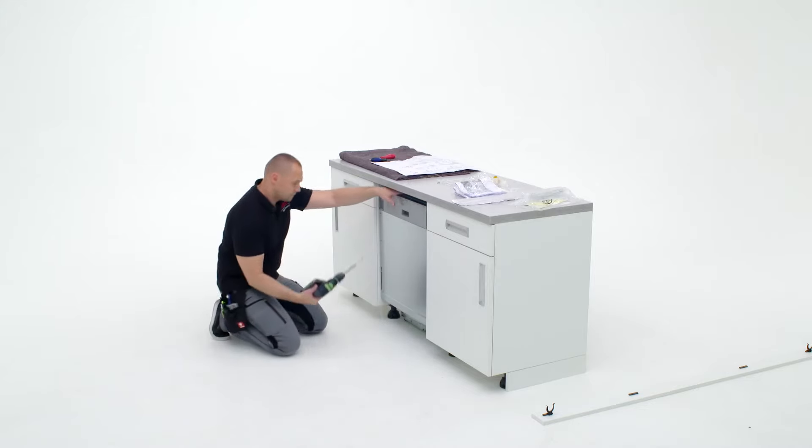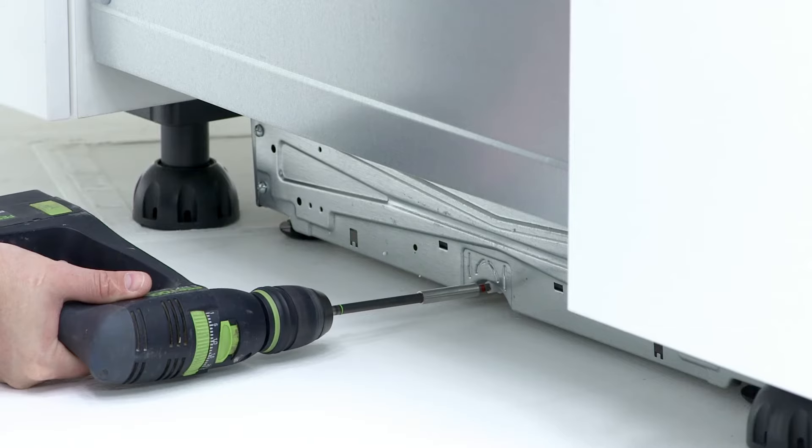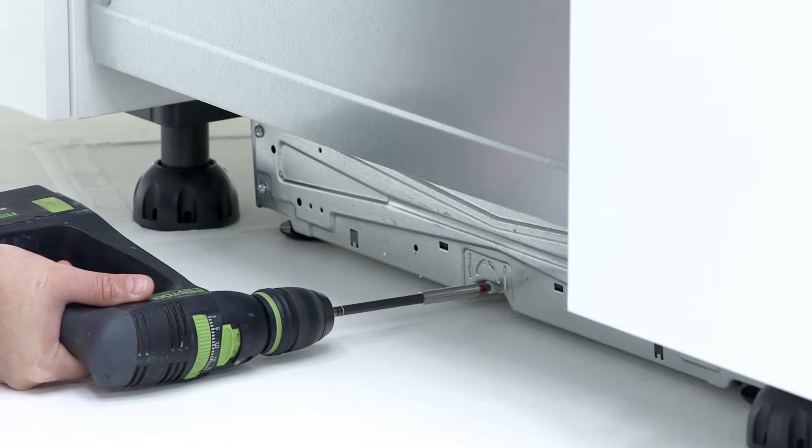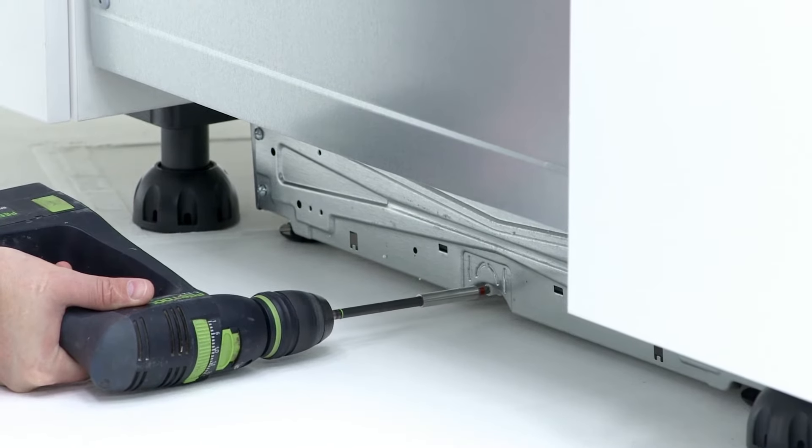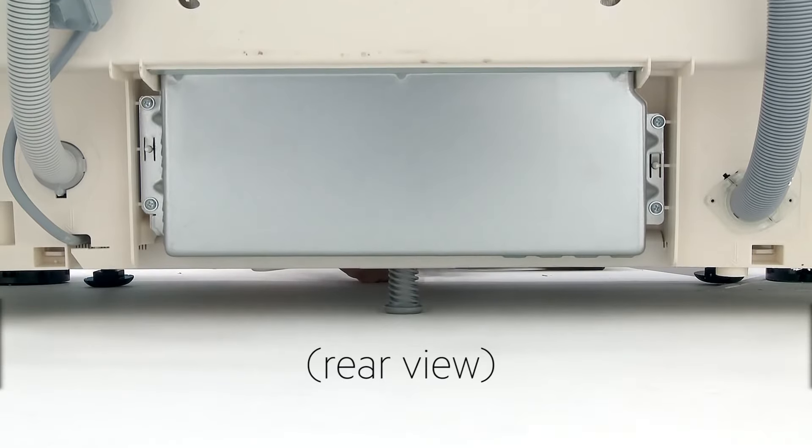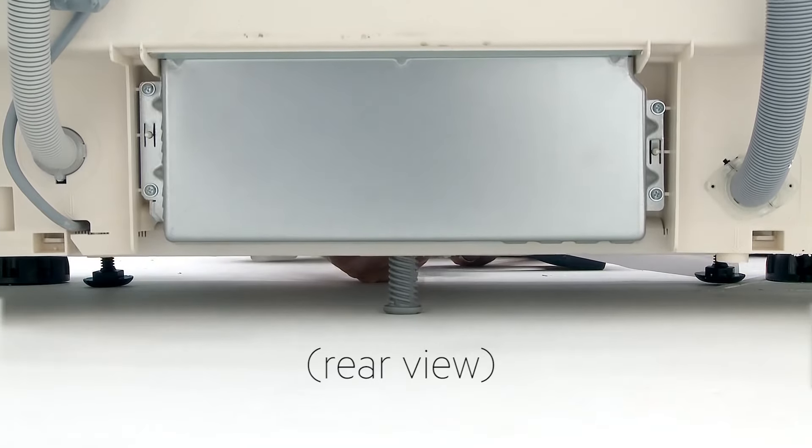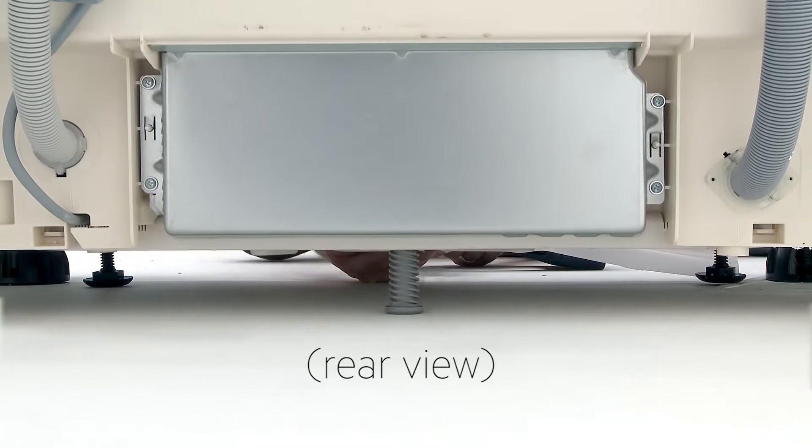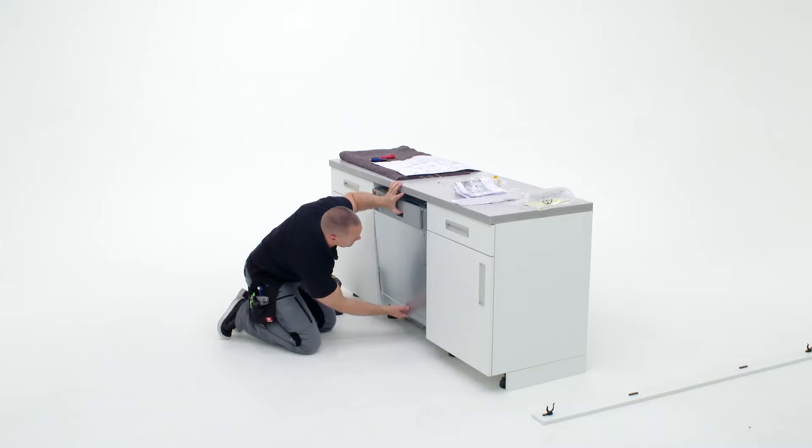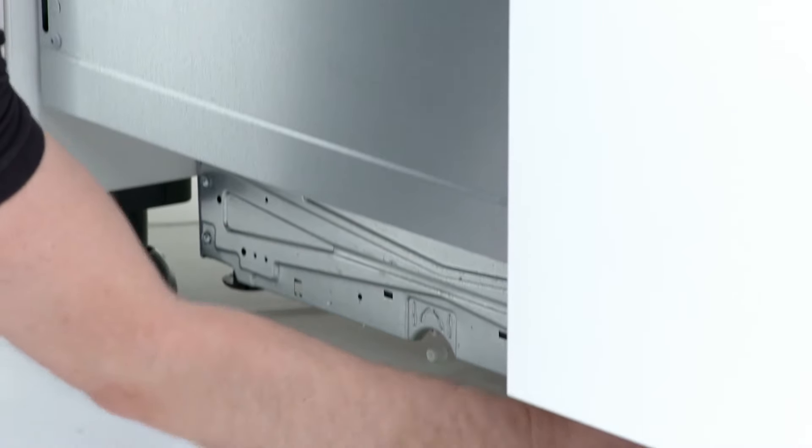Adjusting the height of the dishwasher is straightforward. Using a screwdriver on the front of the machine will adjust the back leg to the required height. Then push the dishwasher up into place and hold it there whilst you adjust the front legs until it is level.